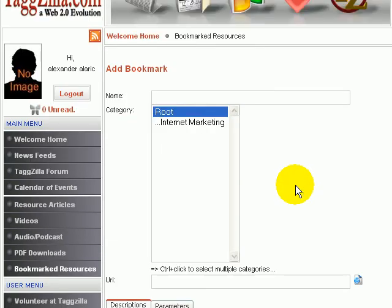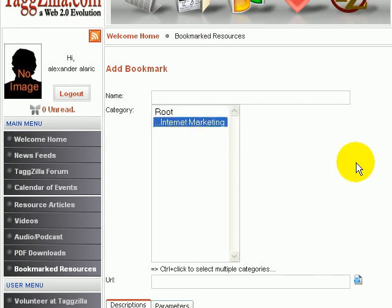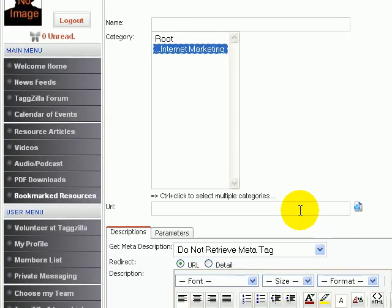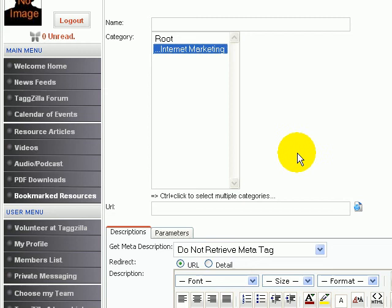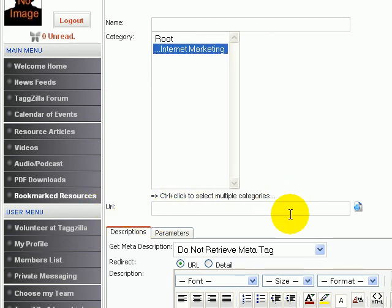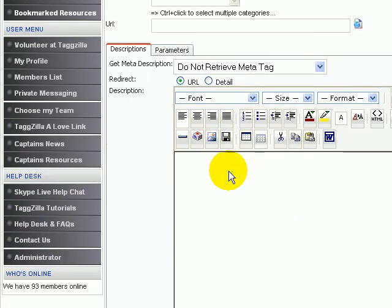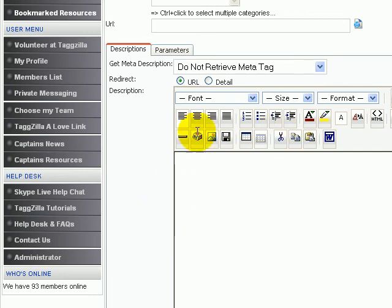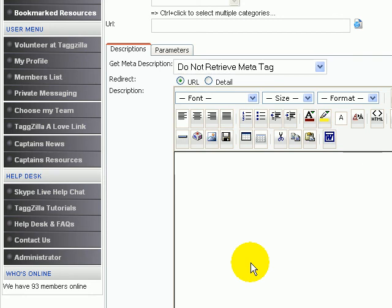And then choose the correct category. So as you can see, internet marketing is the category we're looking for and we'll probably add some more detailed categories in there as well. Of course right in here you'll type in the URL of the resource and the text box here will be the description.